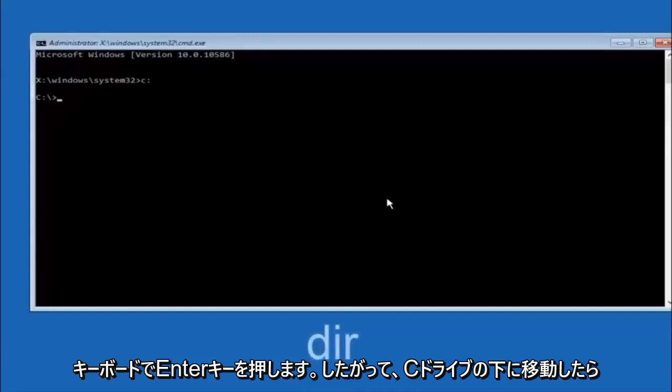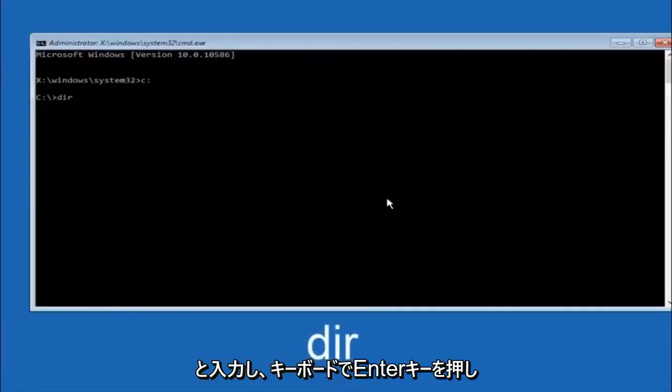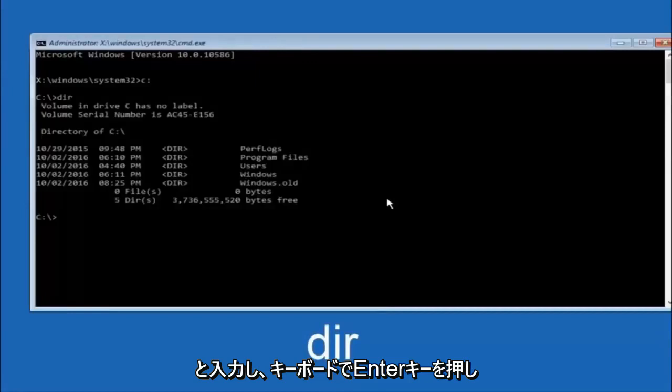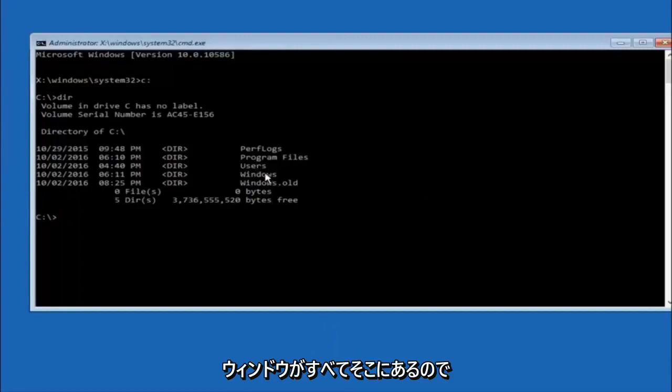Once you're underneath the C drive, we're going to type in DIR and then hit enter on your keyboard. It should have program files, users, and Windows all in there. That's how you know you're in the right directory.